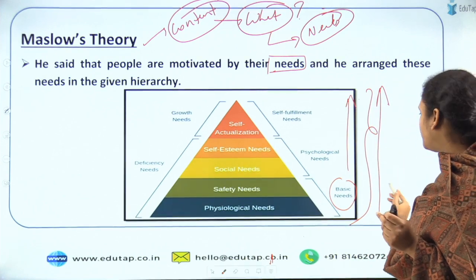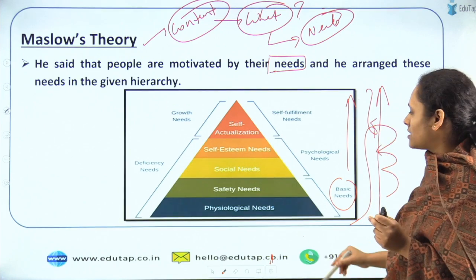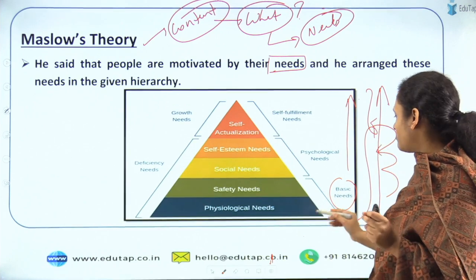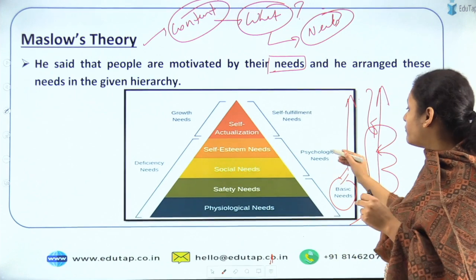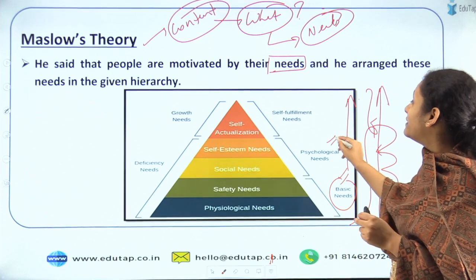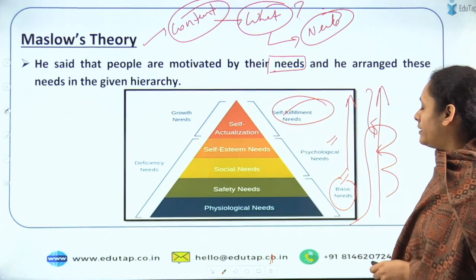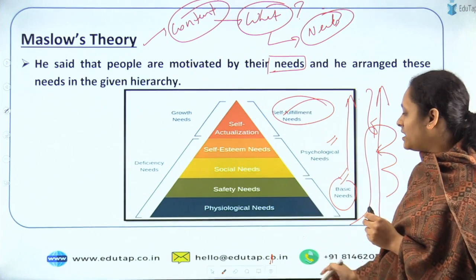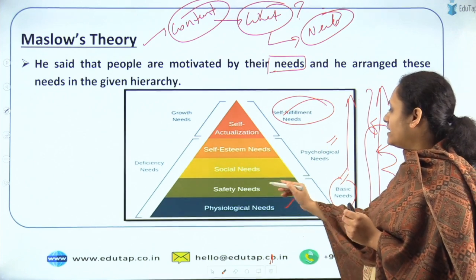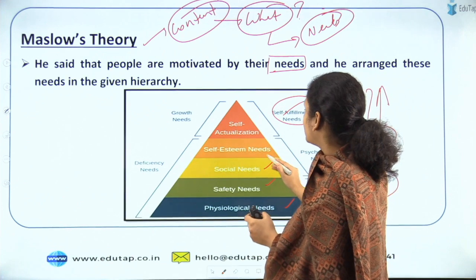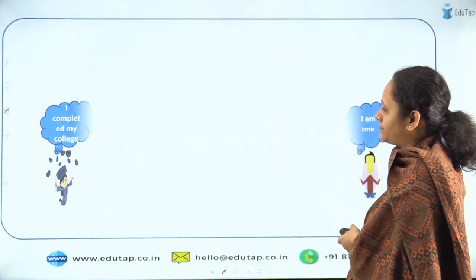The person has to fulfill his basic needs, then move to psychological needs, and then self-fulfillment needs. We will understand each in detail: psychological need, safety need, social need, self-esteem need, and self-actualization need.